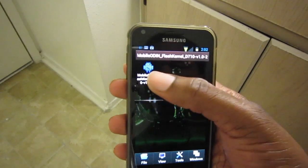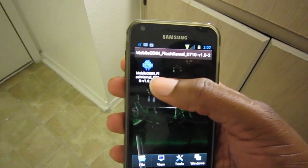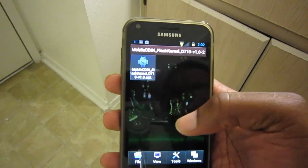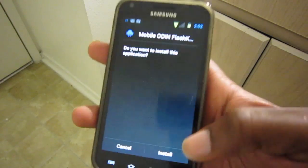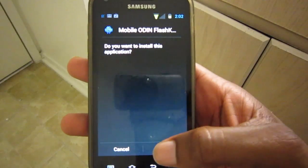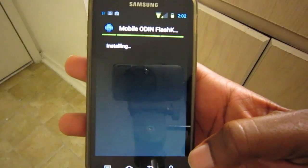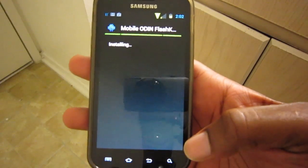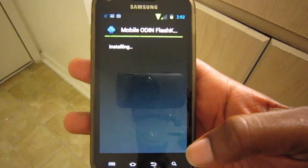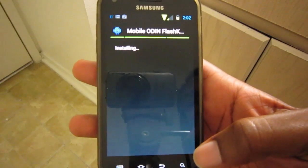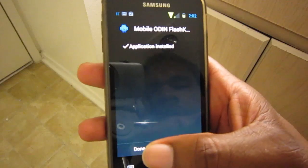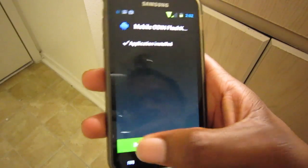First you want to flash your Mobile Odin flash kernel. So we're flashing that and it is successful.